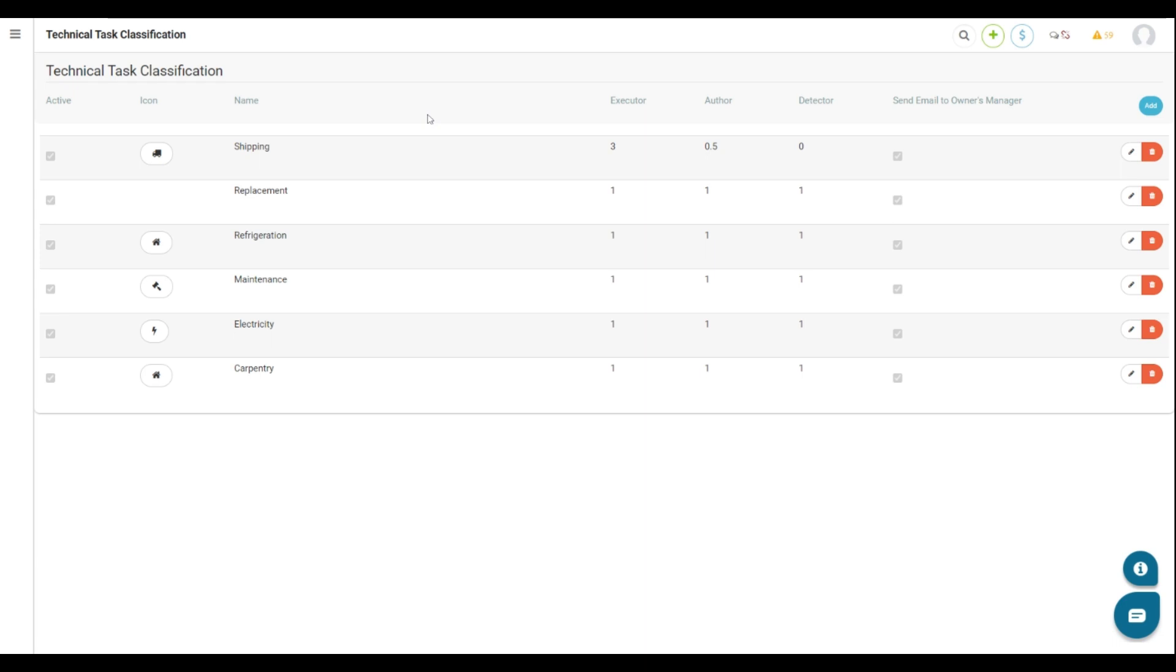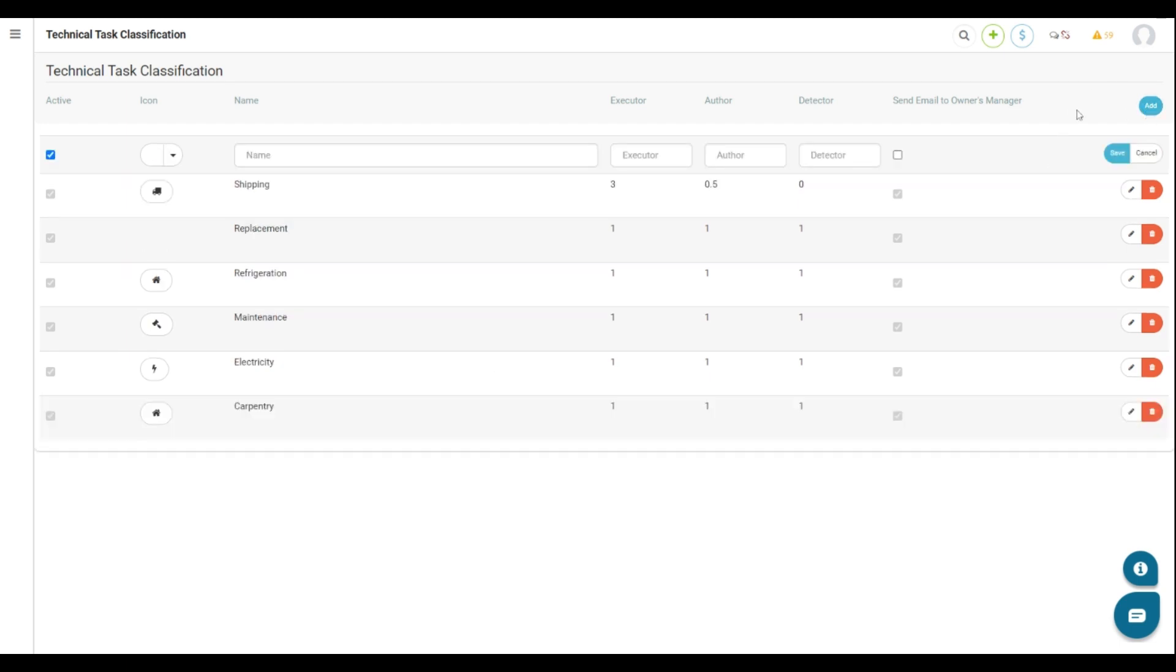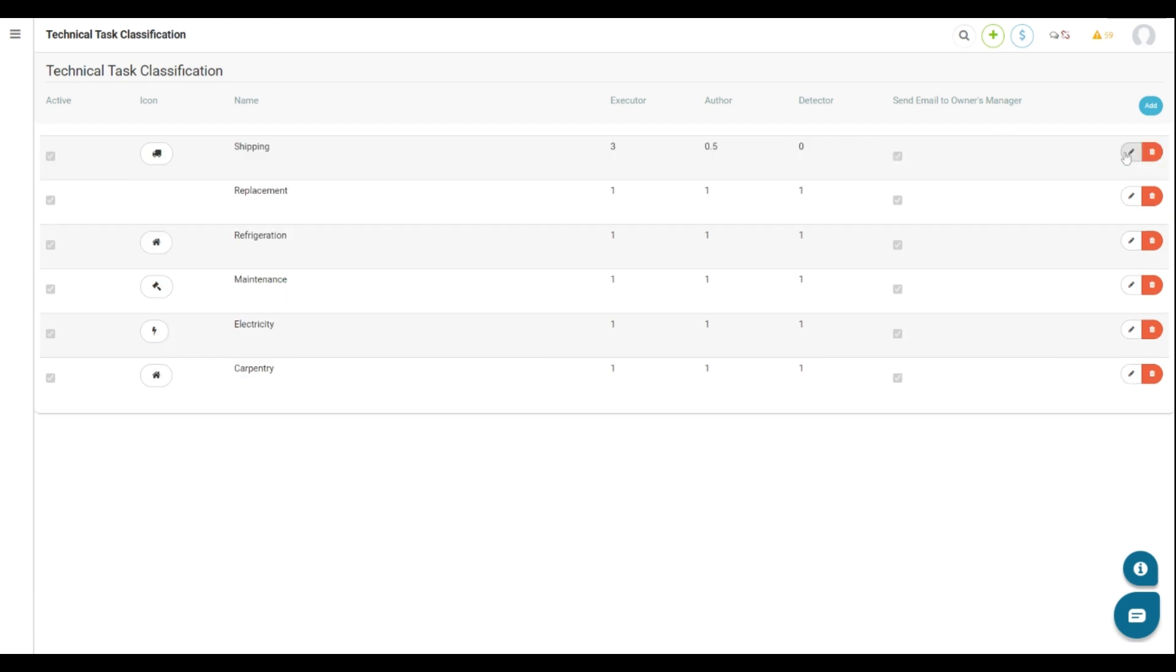Some examples are Shipping, Replacement, Refrigeration, Maintenance, Electricity, and Carpentry. To add more options, click this button and the field will appear for you to complete. After that, click Save.